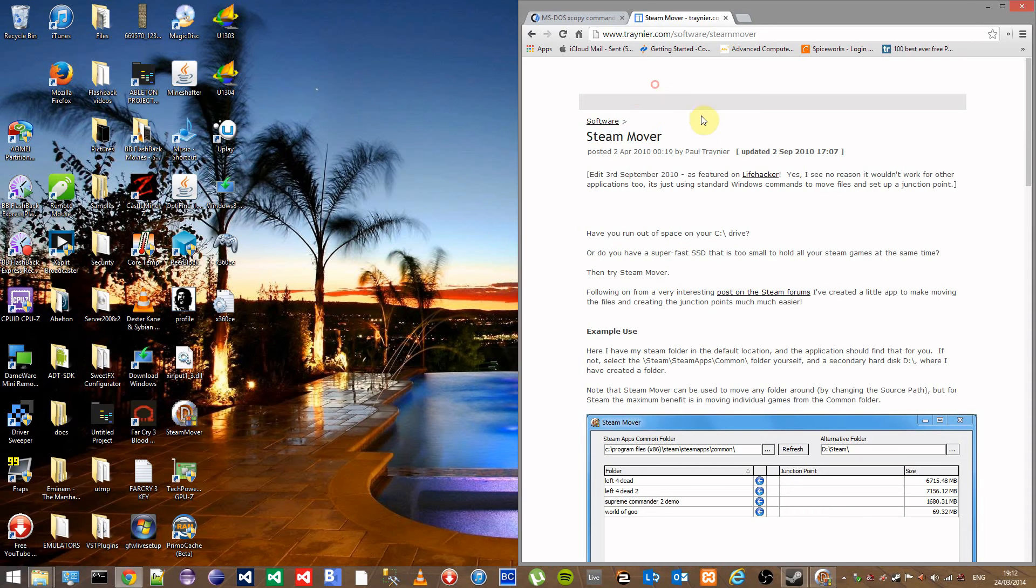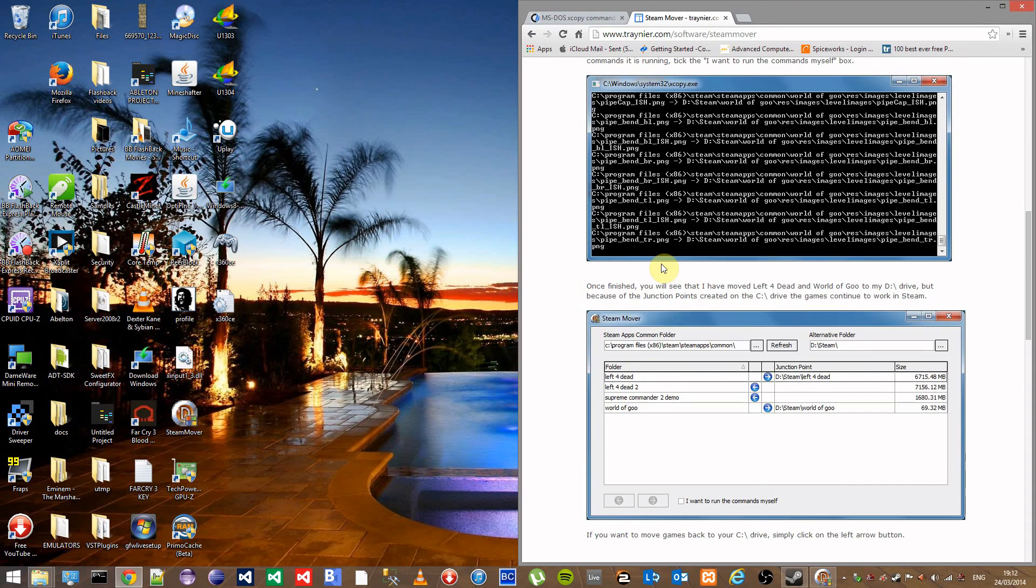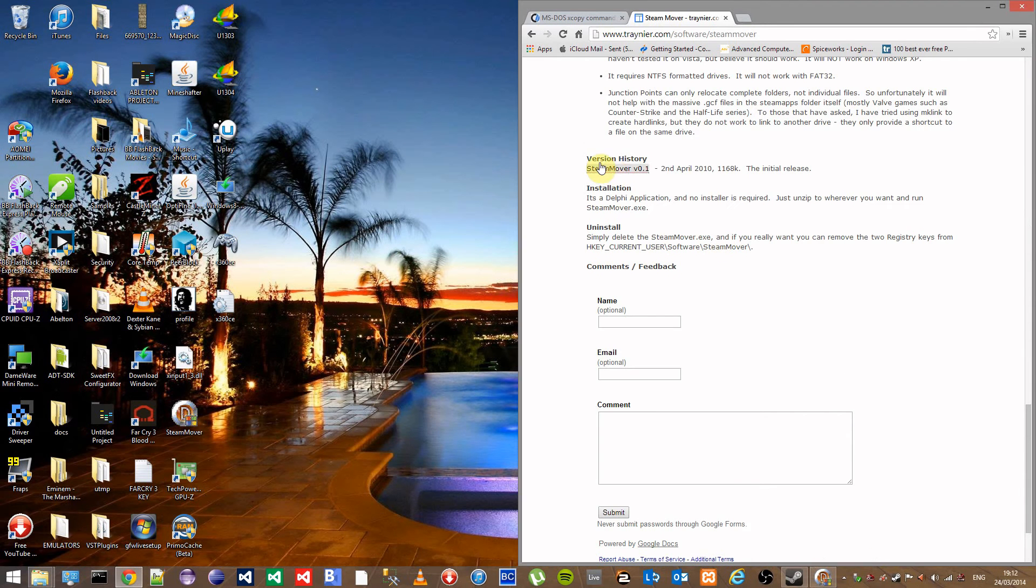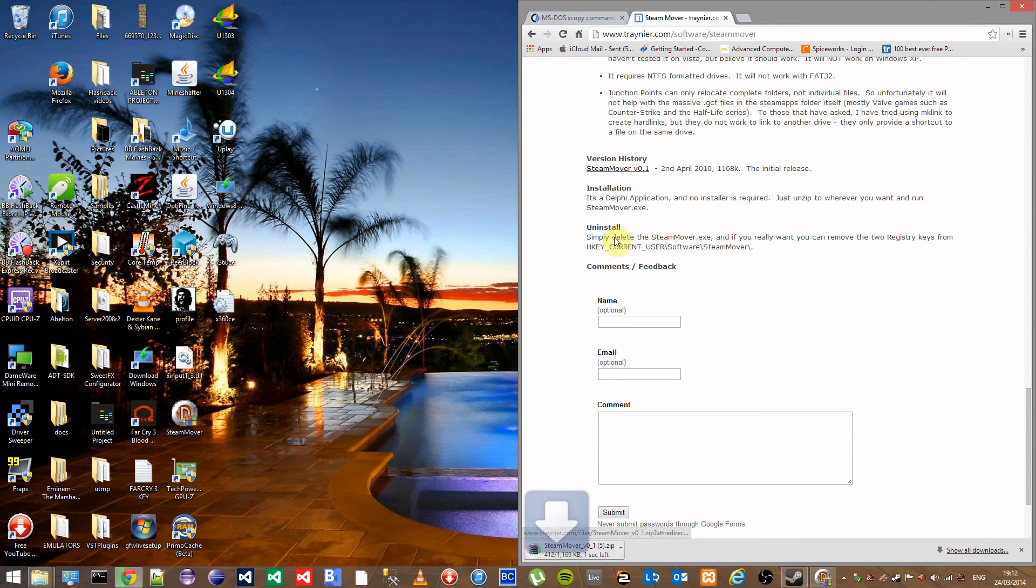Once on the page scroll down to the bottom to find the download link below version history, SteamMover version 0.1. Click on this to download the zip file.